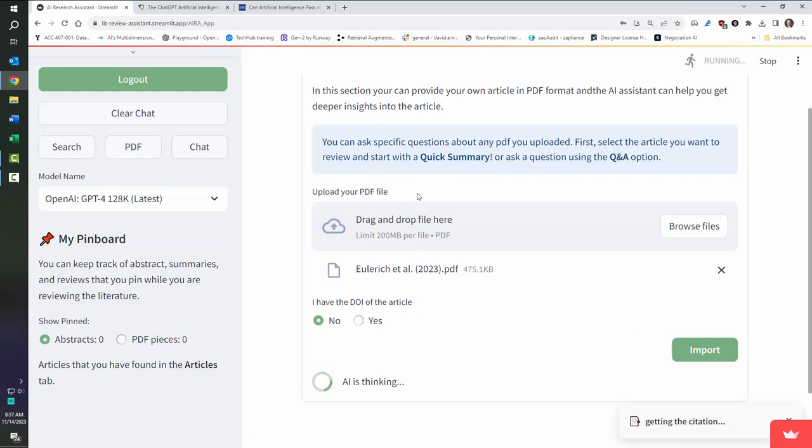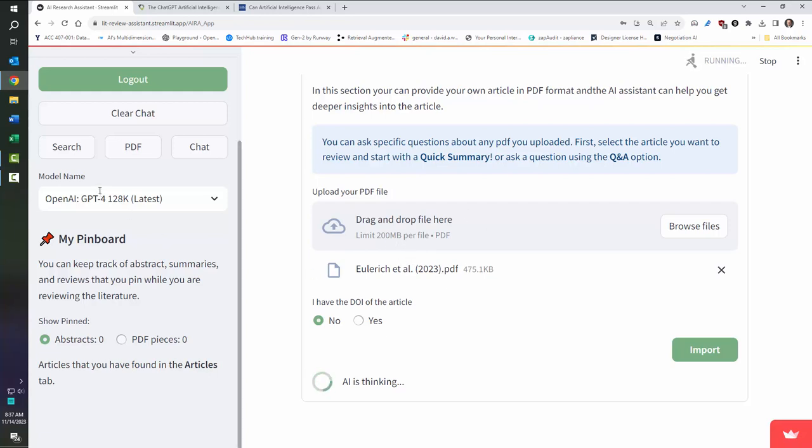And here it comes. Now, up here you'll see I can either do a quick summary, and so the tool will read the whole PDF and summarize it, or I can actually do a question against it. Now, in search, it was only looking at abstracts.